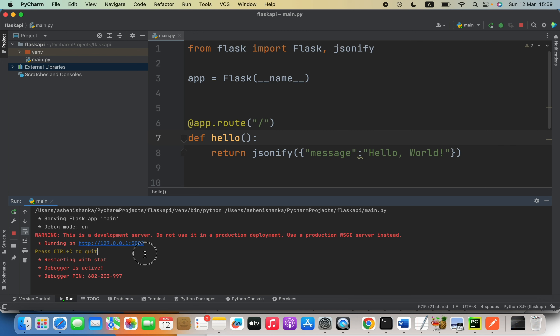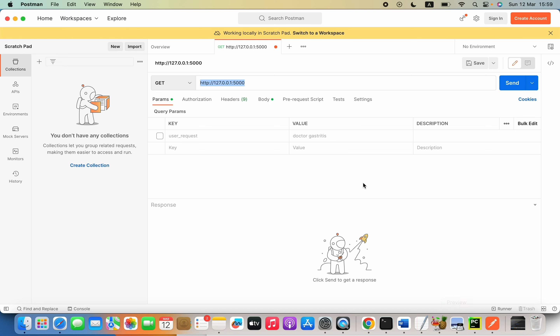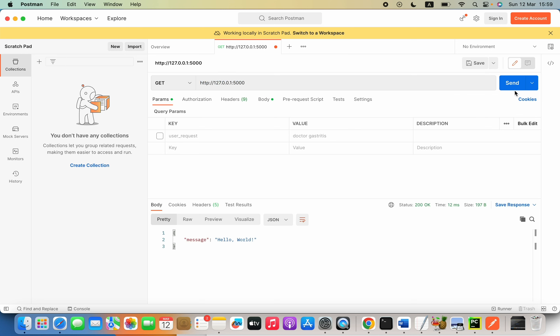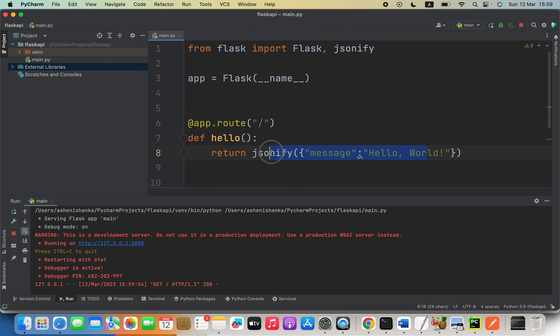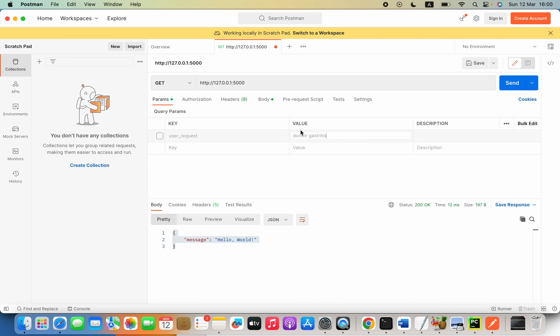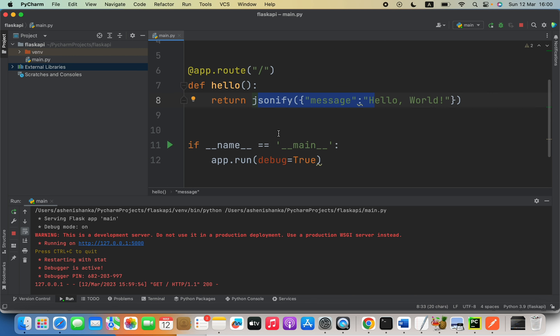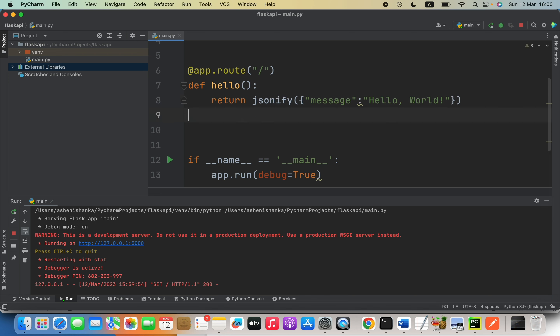When you run this you will see the localhost address. Open Postman and select the GET method, since this is a GET request only. Specify the path — since this function is written for the root path, we keep just the base address. Press the Send button and we receive the response from the hello function. You can see the response is in JSON format. That's how to send a GET request.